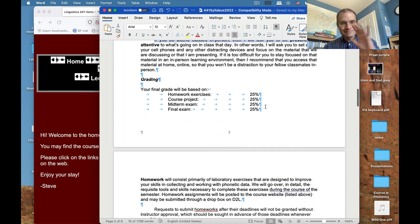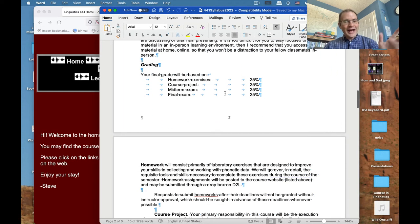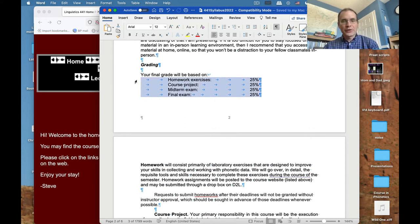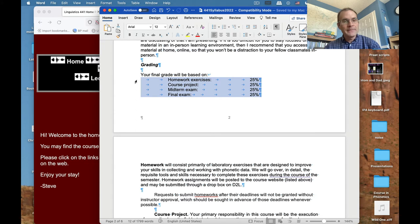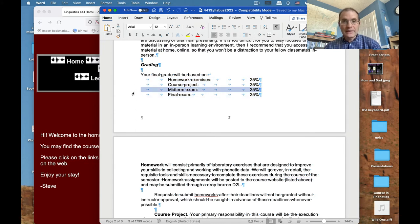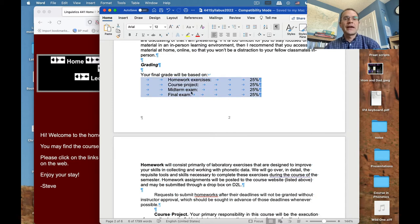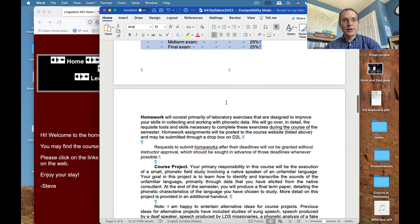There are four components to this class: homework exercises, the course project, a midterm exam, and a final exam. These are all worth an equal amount of your final grade — 25% each.